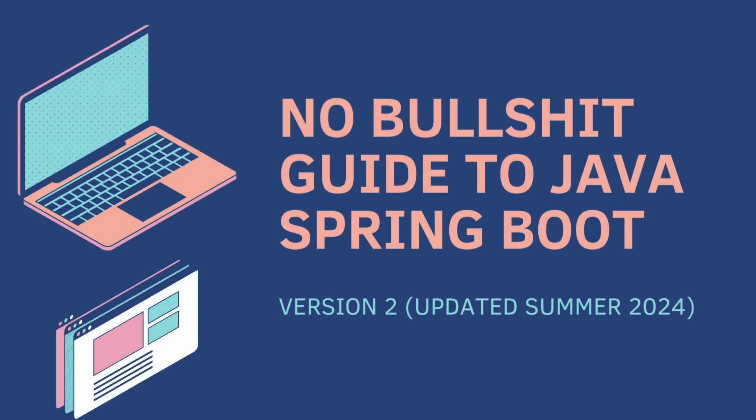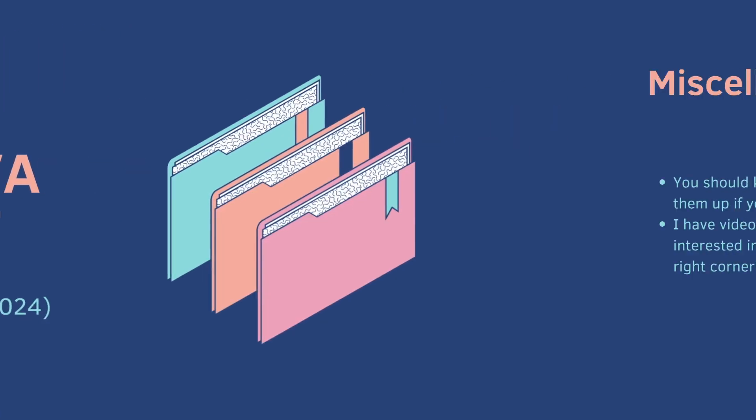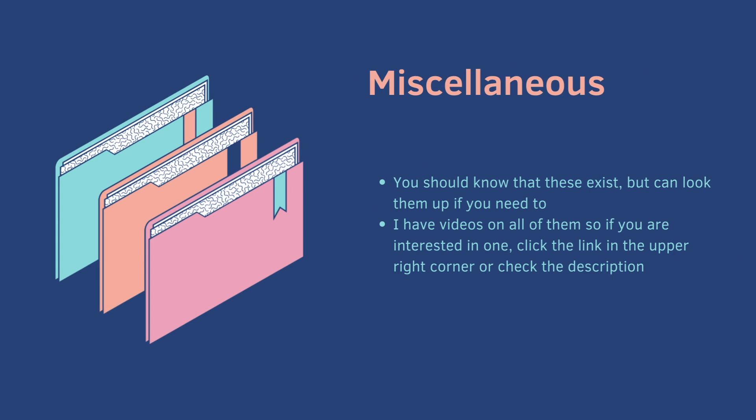Welcome back to the No Bullshit Guide to Java Spring Boot Part 18. Today we cover miscellaneous topics. You should know that these exist, but you can look these up if you need to. I have videos on all of them, so if you are interested in one, click the link in the upper right hand corner or check the description.